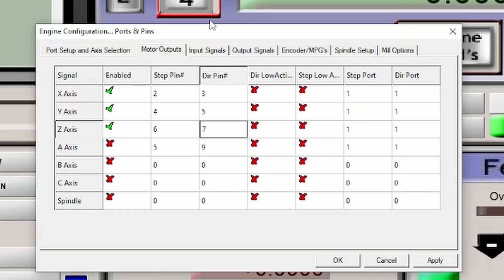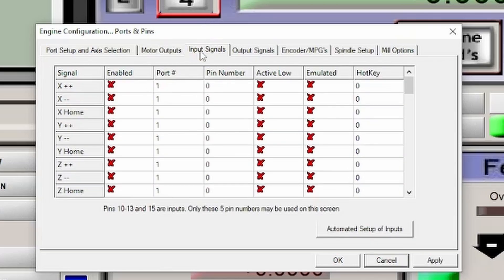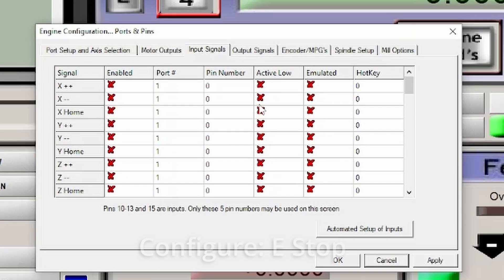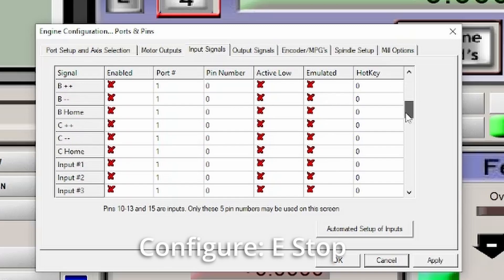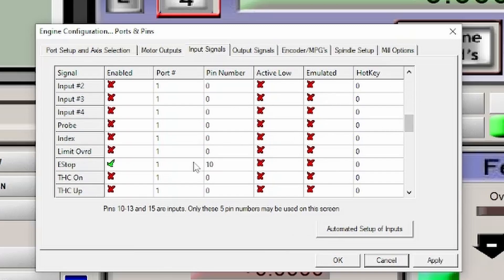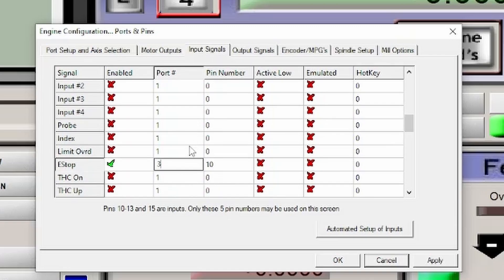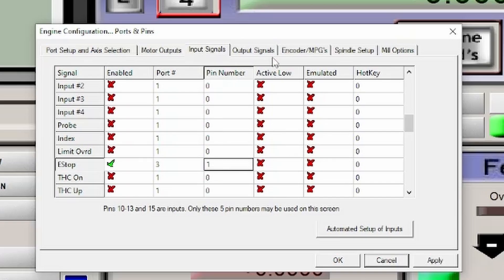The next part we're going to look at is the input signal. Now, there's a lot you can do here. We're not going to touch any of them. We are just going to do the E-stop. Right now it's set to one, ten. We are going to set the port to three and the pin signal or the pin number to one. And that's all we're going to touch in here. What this allows us to do is it allows us to move the axes and it allows us to stop the machine with the E-stop.